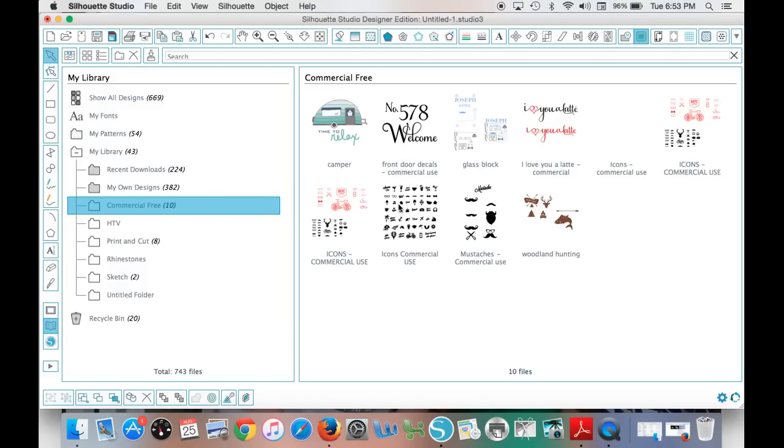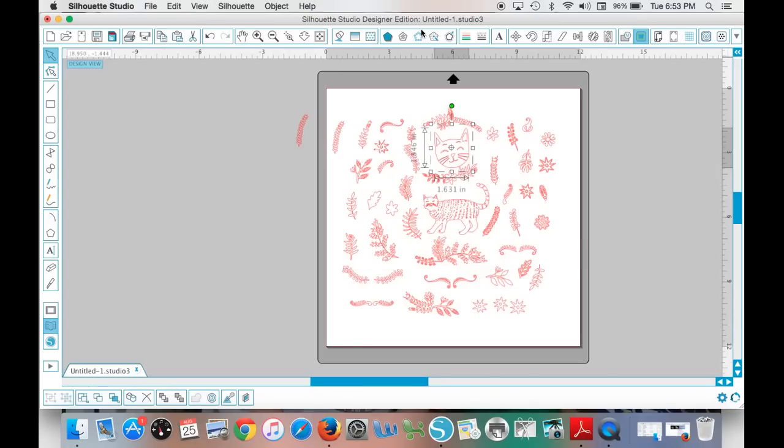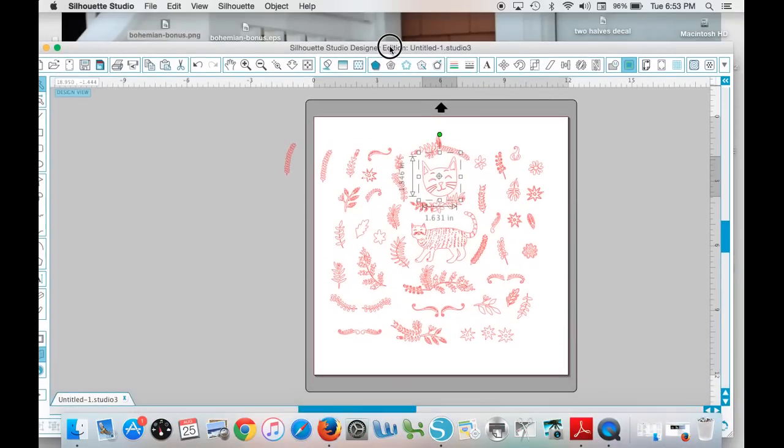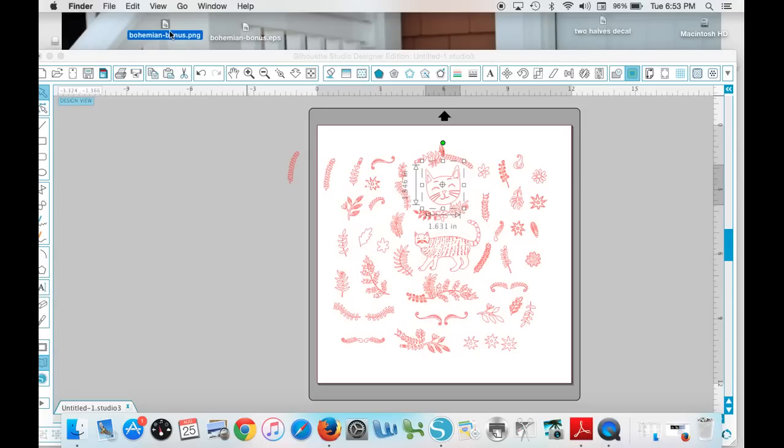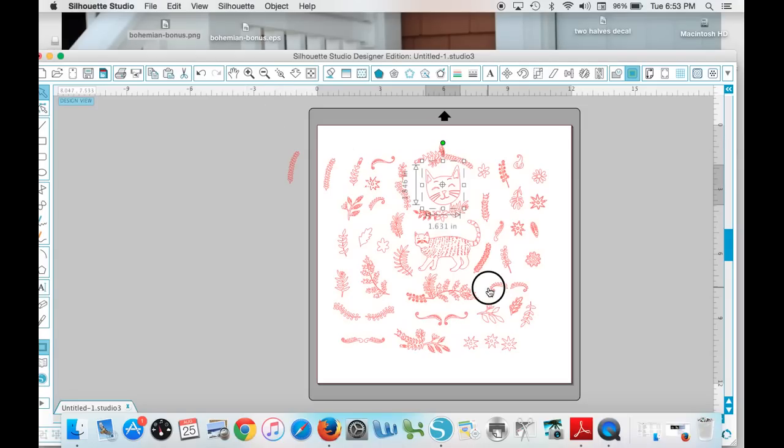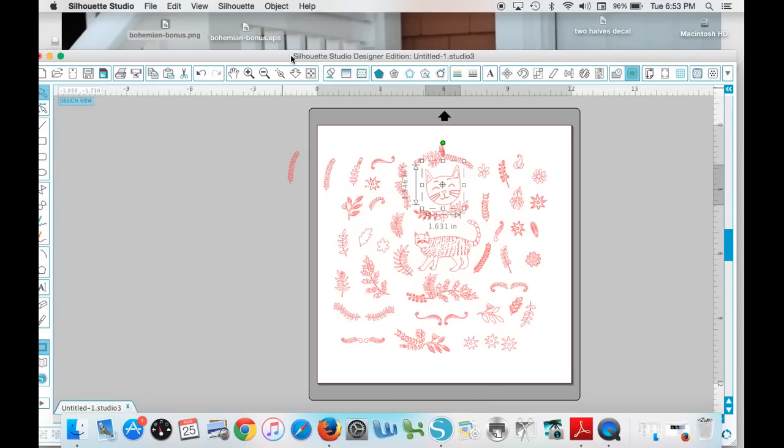So that is how you turn EPS files into cuttable files with the Silhouette Studio. You do need to turn it into a PNG or some type of file that you will be able to cut, because if you try to pull this EPS file in here, you're going to get an error message saying this type of file is not recognized and cannot be opened by Silhouette Studio.